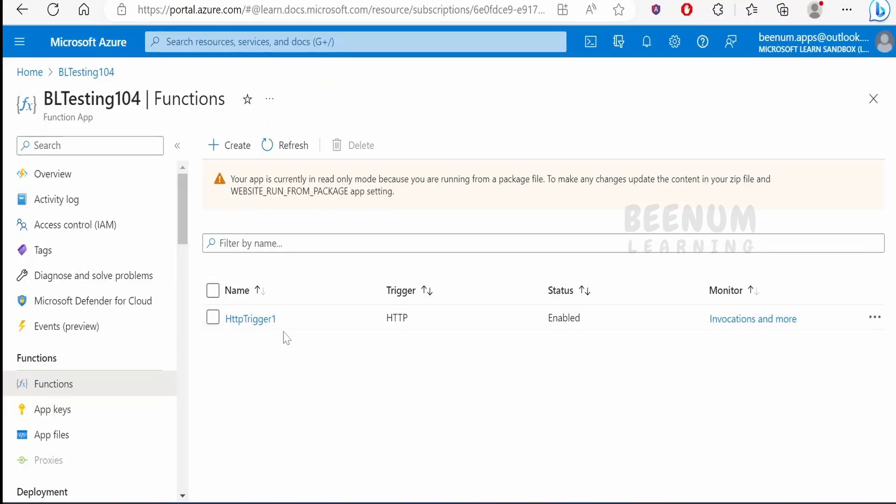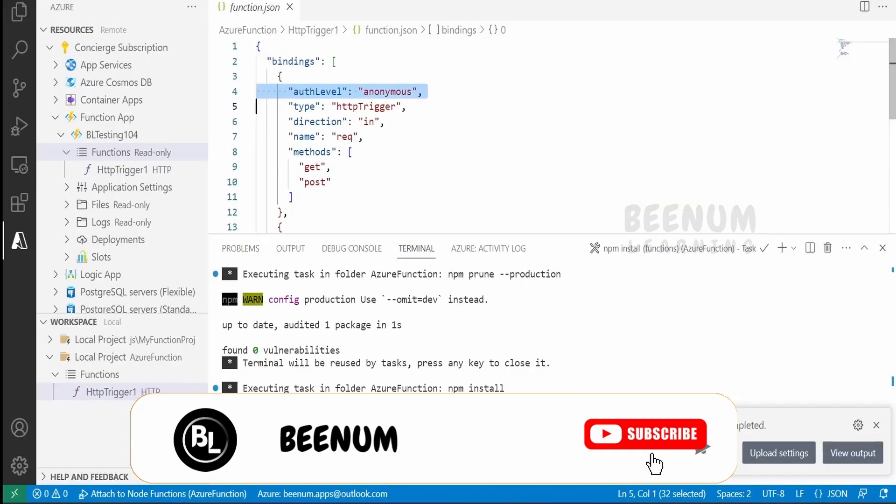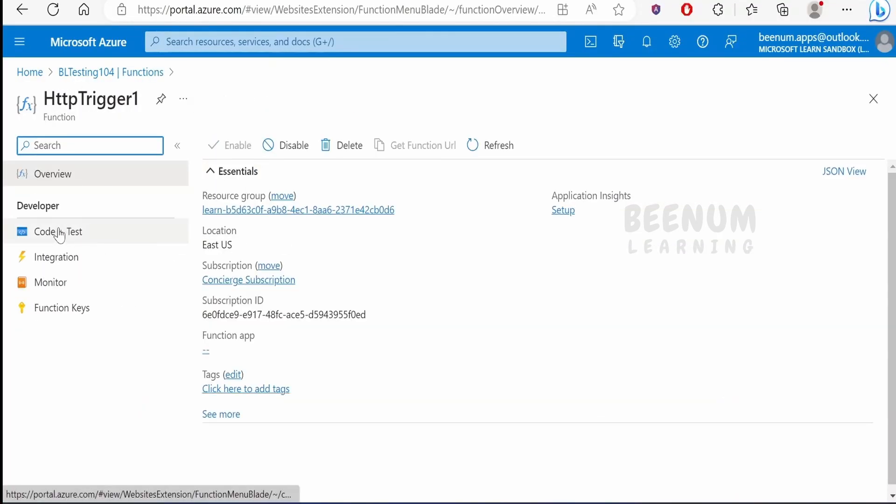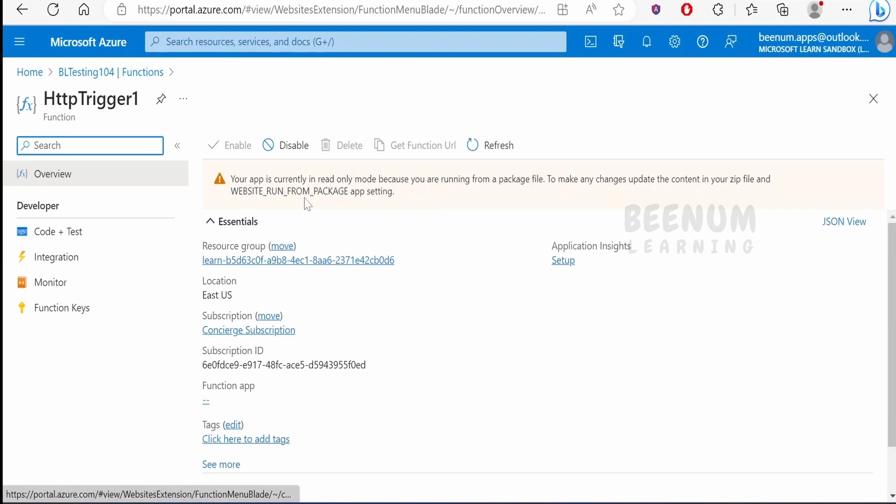You can see that HTTP Trigger 1 function got deployed from our local computer. If you click on this, you will get a message that your app is currently in read-only mode because the function was developed with VS Code, so Azure won't allow you to modify it from the portal.